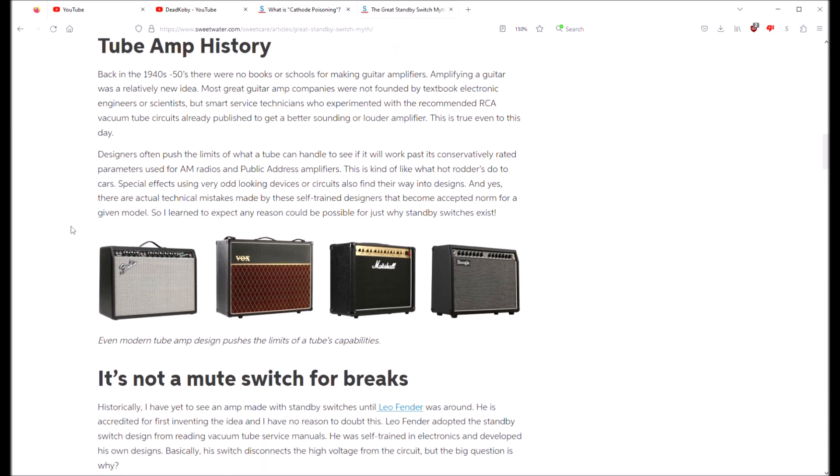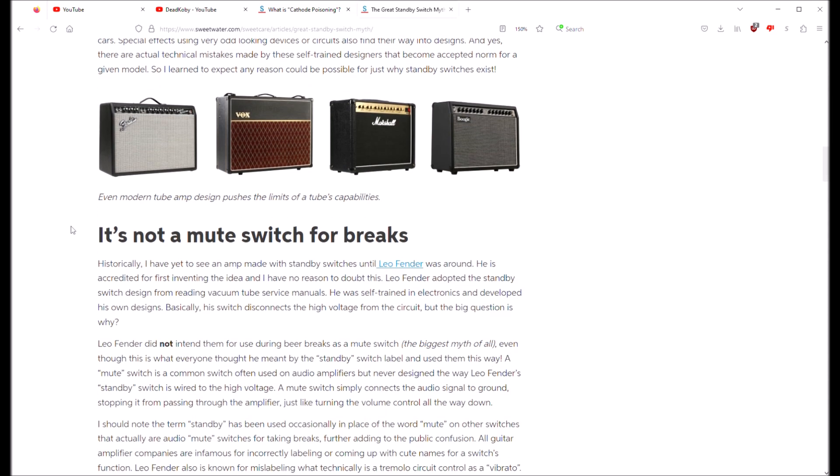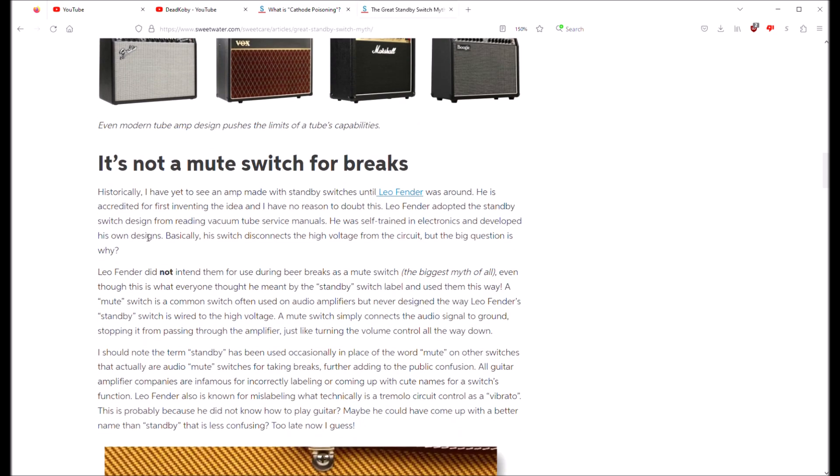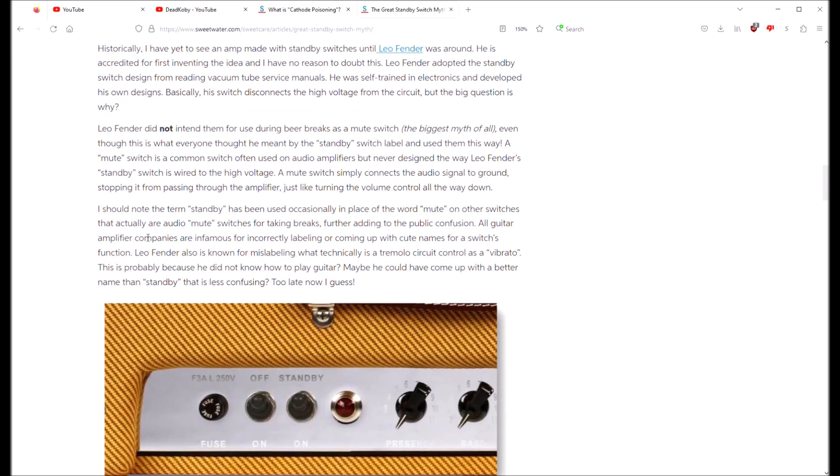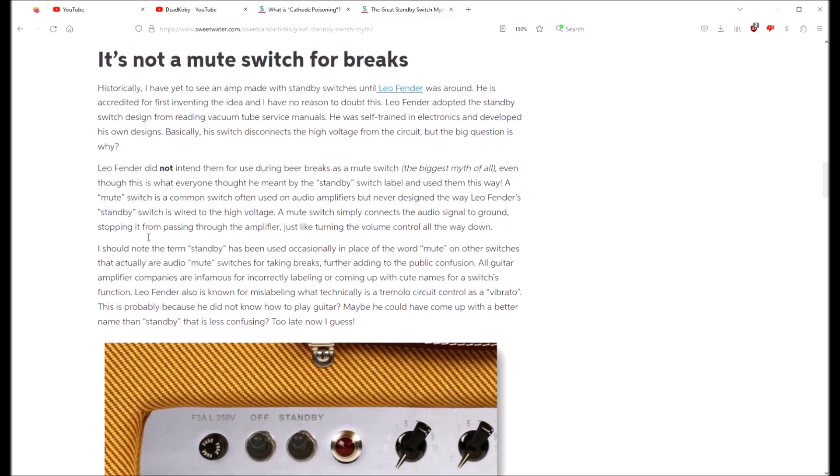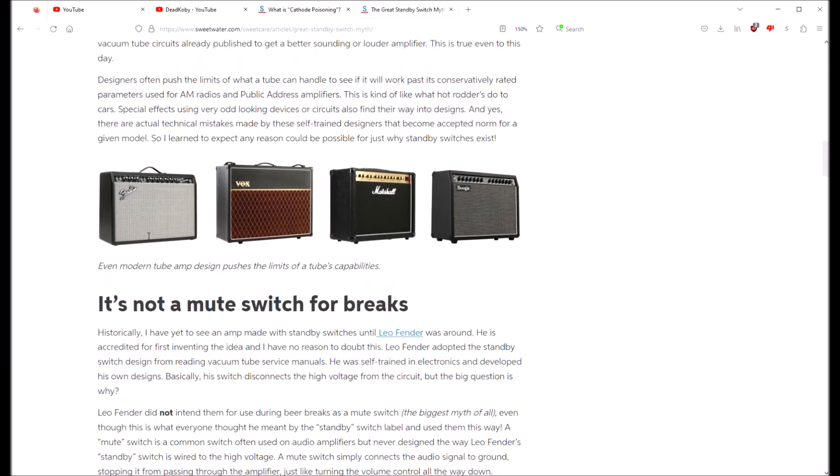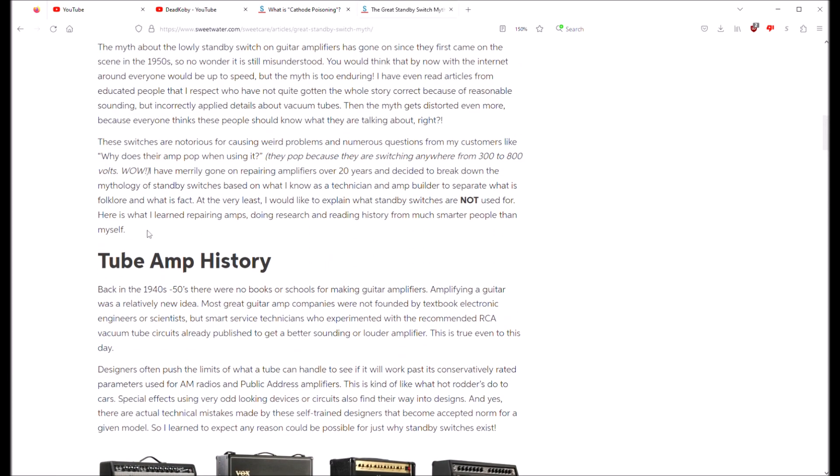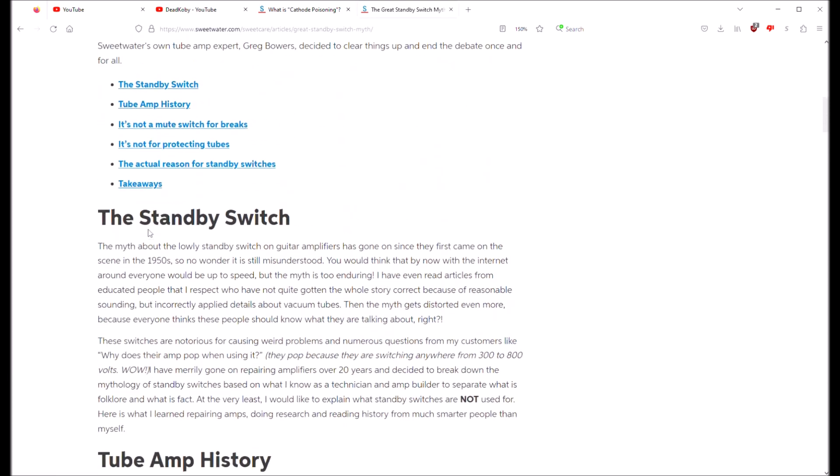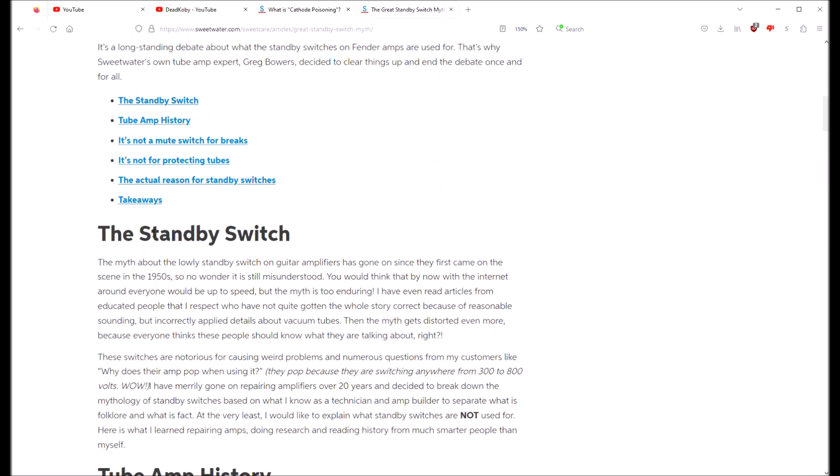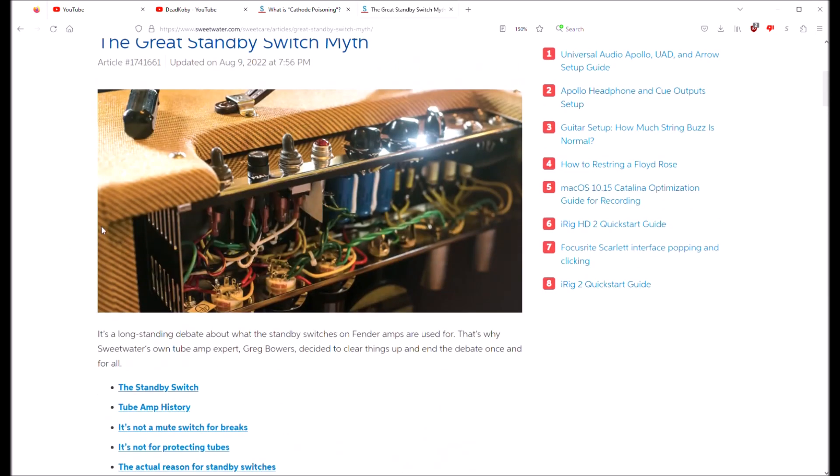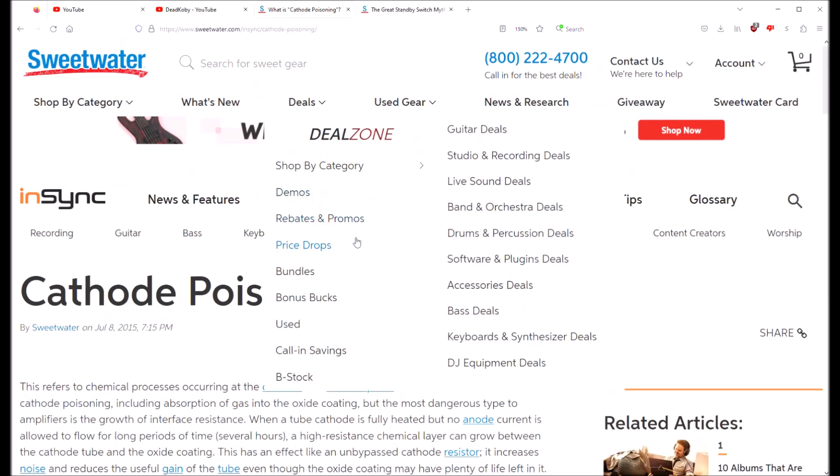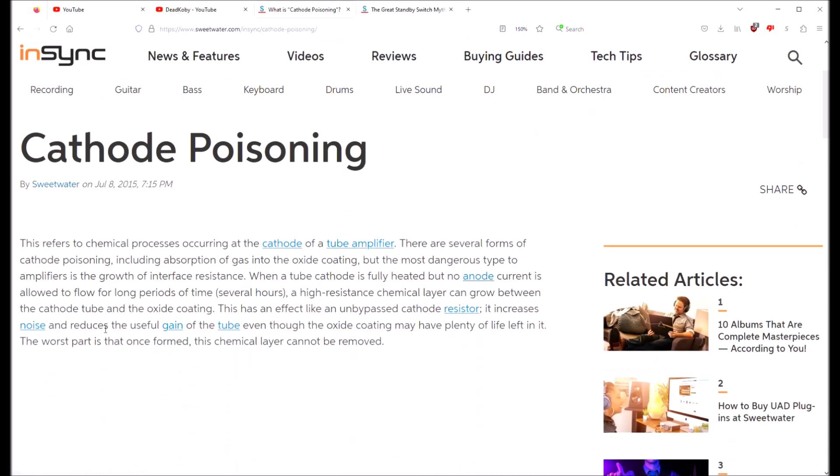And that is applicable much more to high power transmitting radio tubes rather than the guitar amp tubes per se. So nice try, but it's a good guess. In fact, there is actually a phenomena that can happen to a tube if the heater and cathode are hot but there is no anode voltage to pick up all of those stray electrons. It's called cathode poisoning.